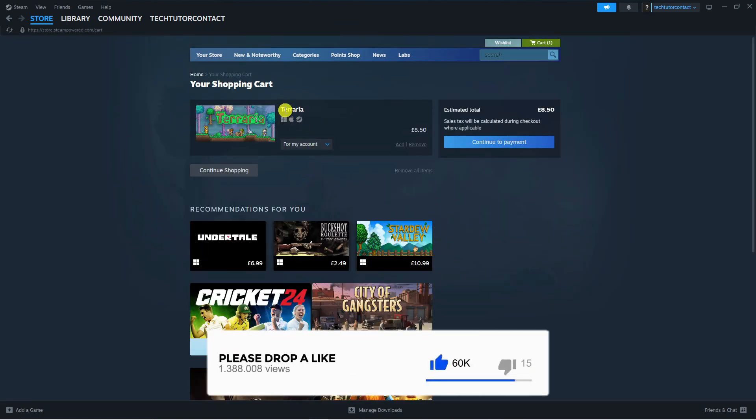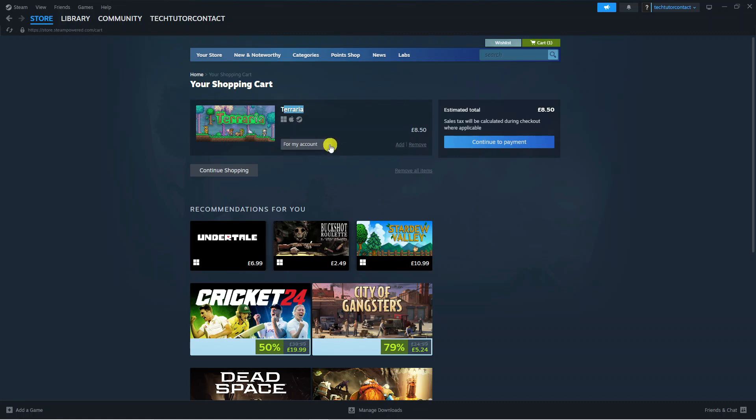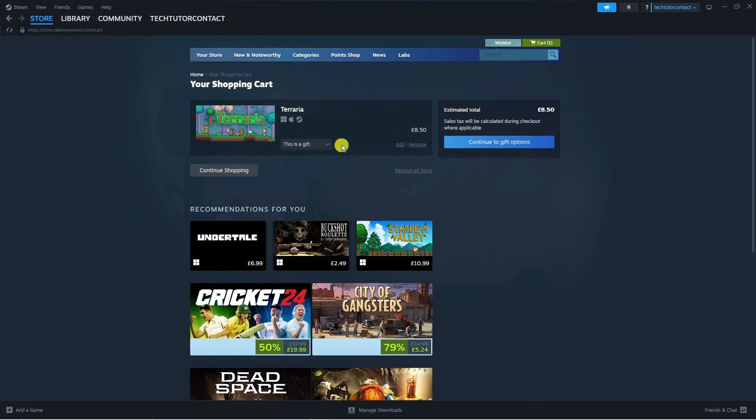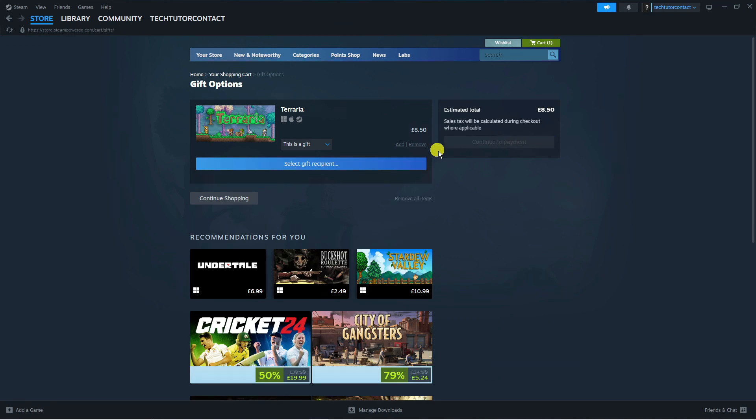If you actually look underneath the game you've got a little drop down box here. Give this a click and click onto this is a gift. Once that's done come over to the right hand side and press the blue continue to gift options button.